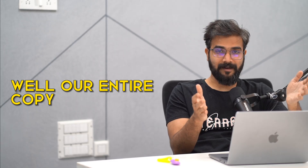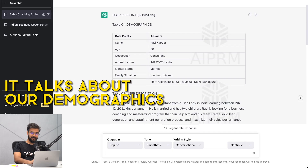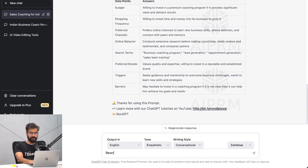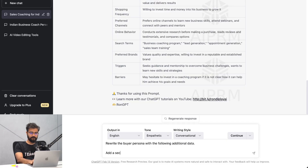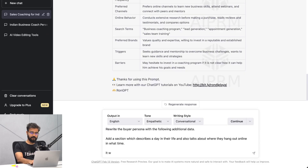Buyer persona is important because our entire copy and our entire marketing model depends on this. Now let me show you what ChatGPT has produced - it talks about demographics, there's a user description, psychographics, and shopping behavior. I can also add a follow-up prompt: 'Rewrite the buyer persona with the following additional data - add a section which describes a day in their life and also talks about where they hang out online.'